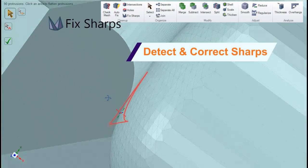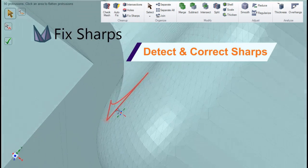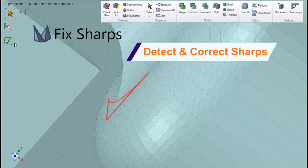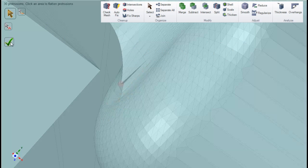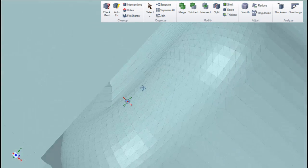Similarly, SpaceClaim will detect and flatten spikes in the model to your liking, making the scan-to-print process even easier.